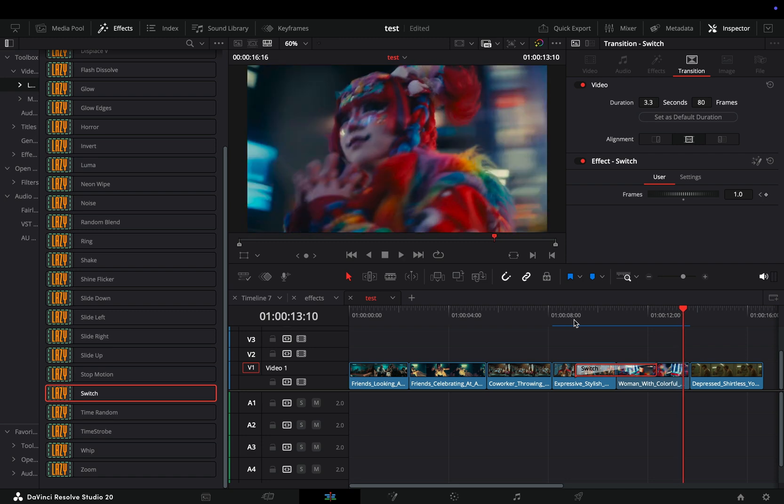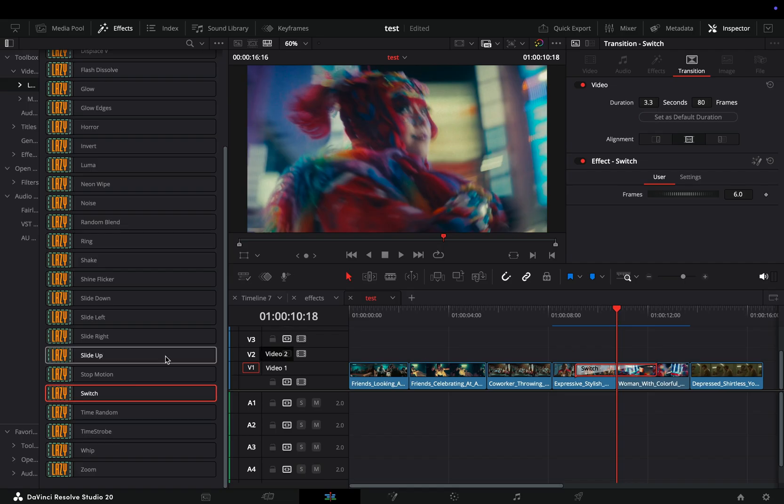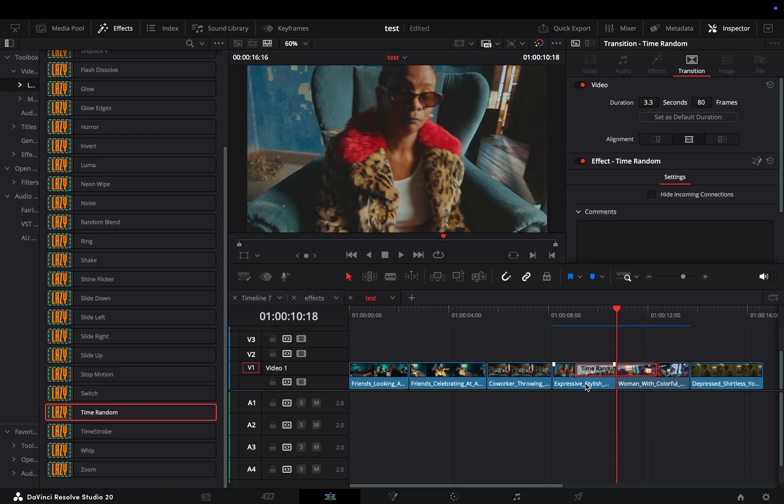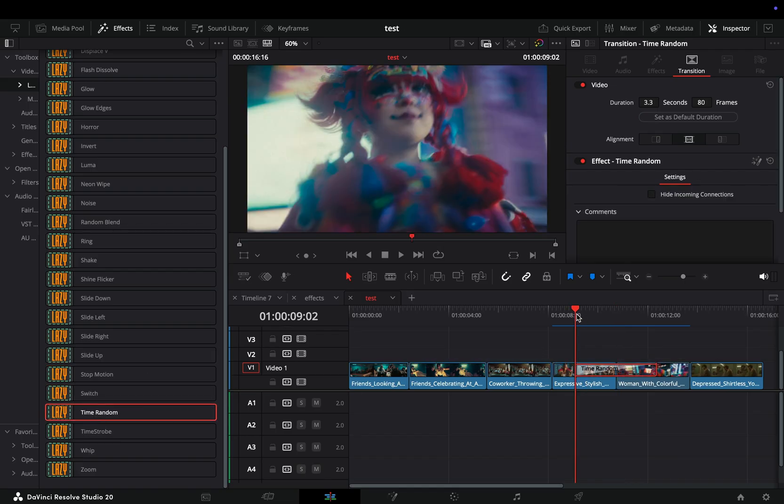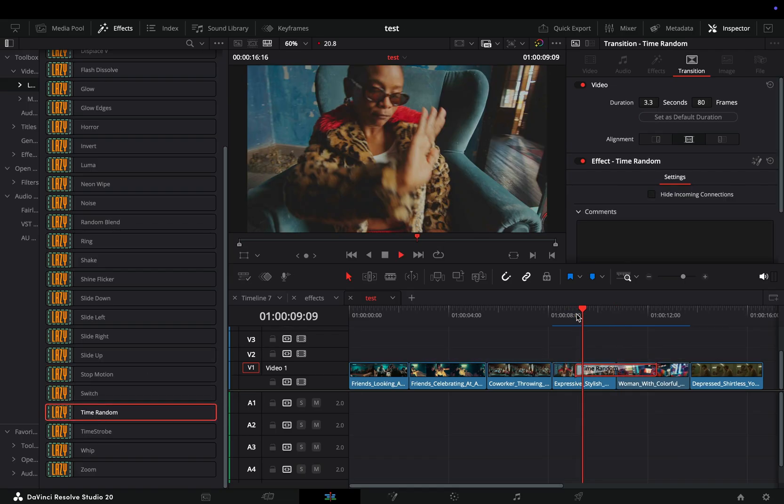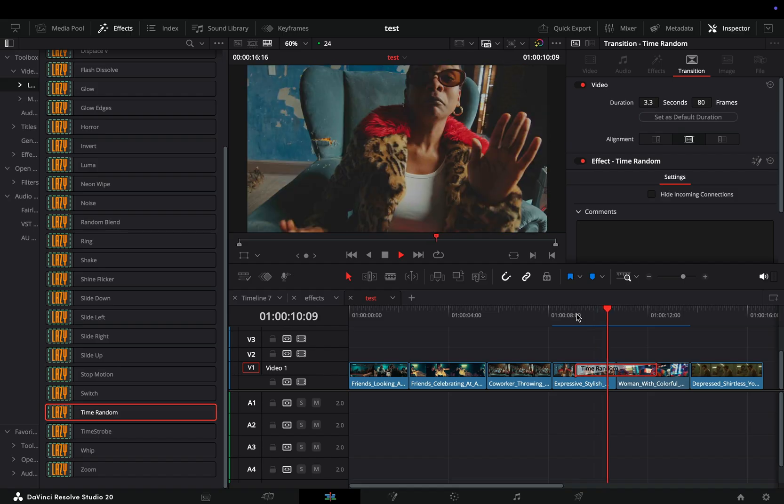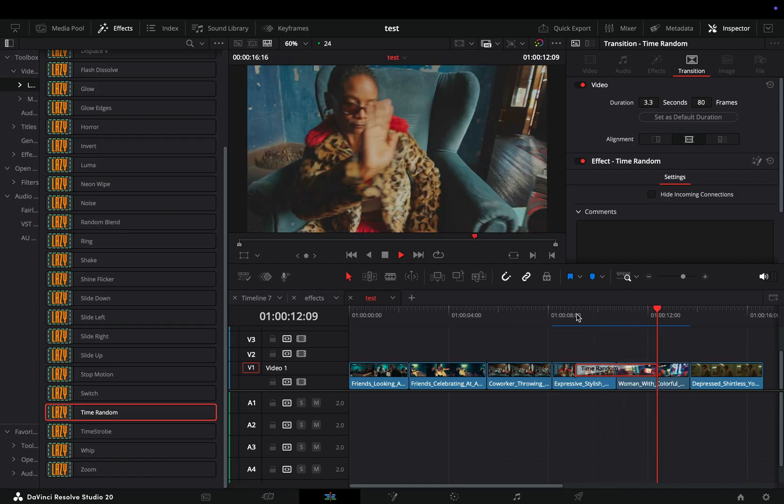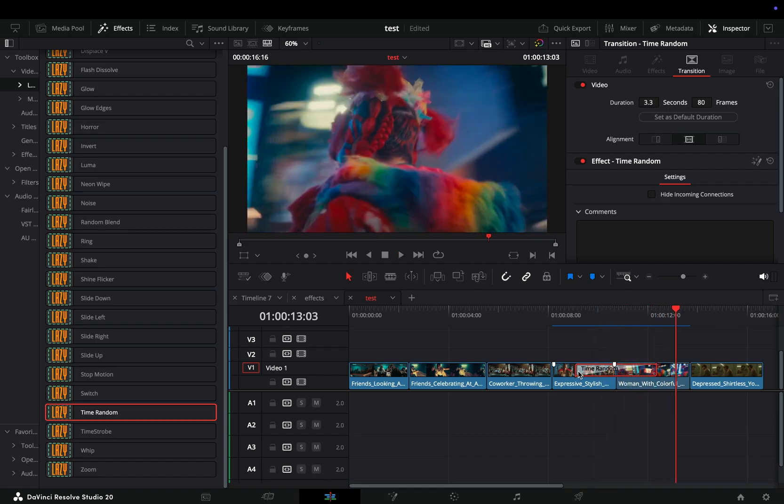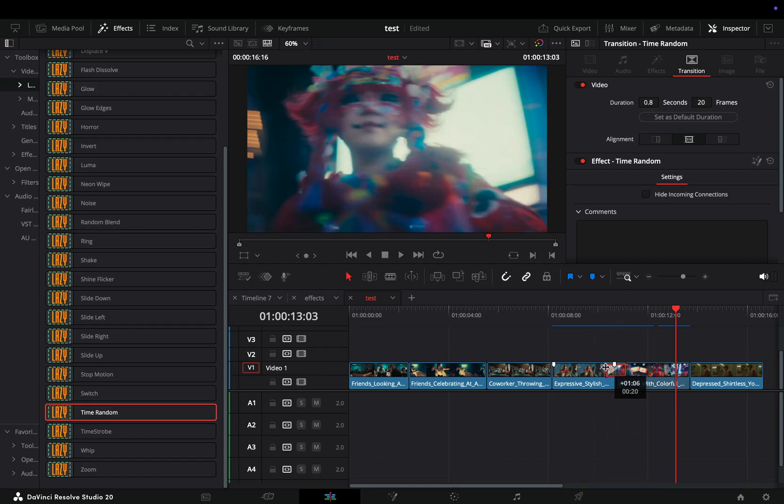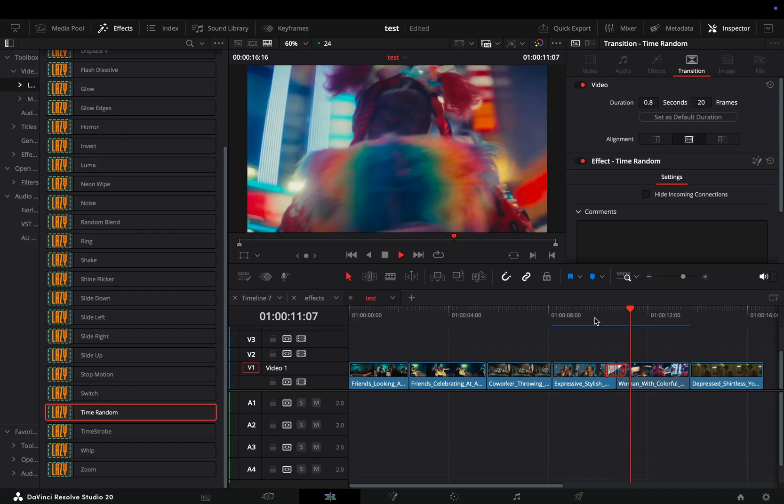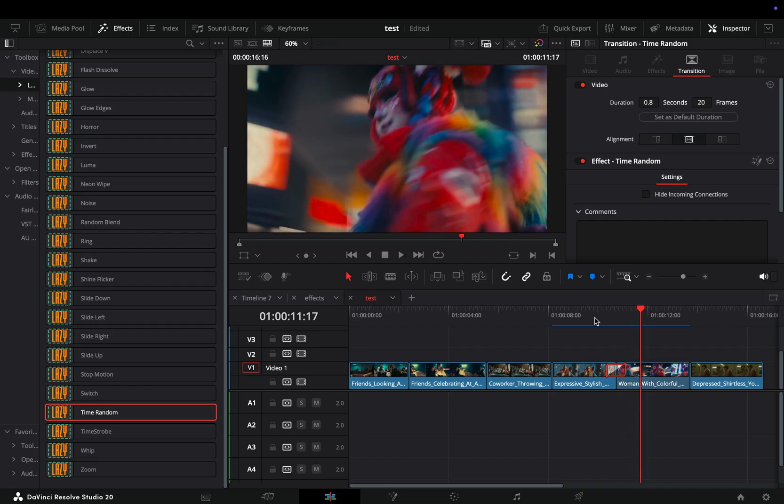The time random transition is not just switching randomly between your clips but also using random frames of your image. This one you can use again as a long transition or you can make it shorter and get this time glitch-like transition.